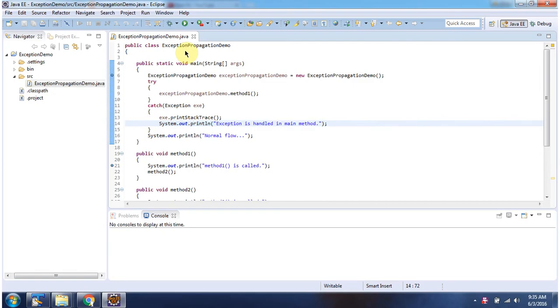Here I have defined the class ExceptionPropagationDemo. It has a main method. I am running this program in debug mode.